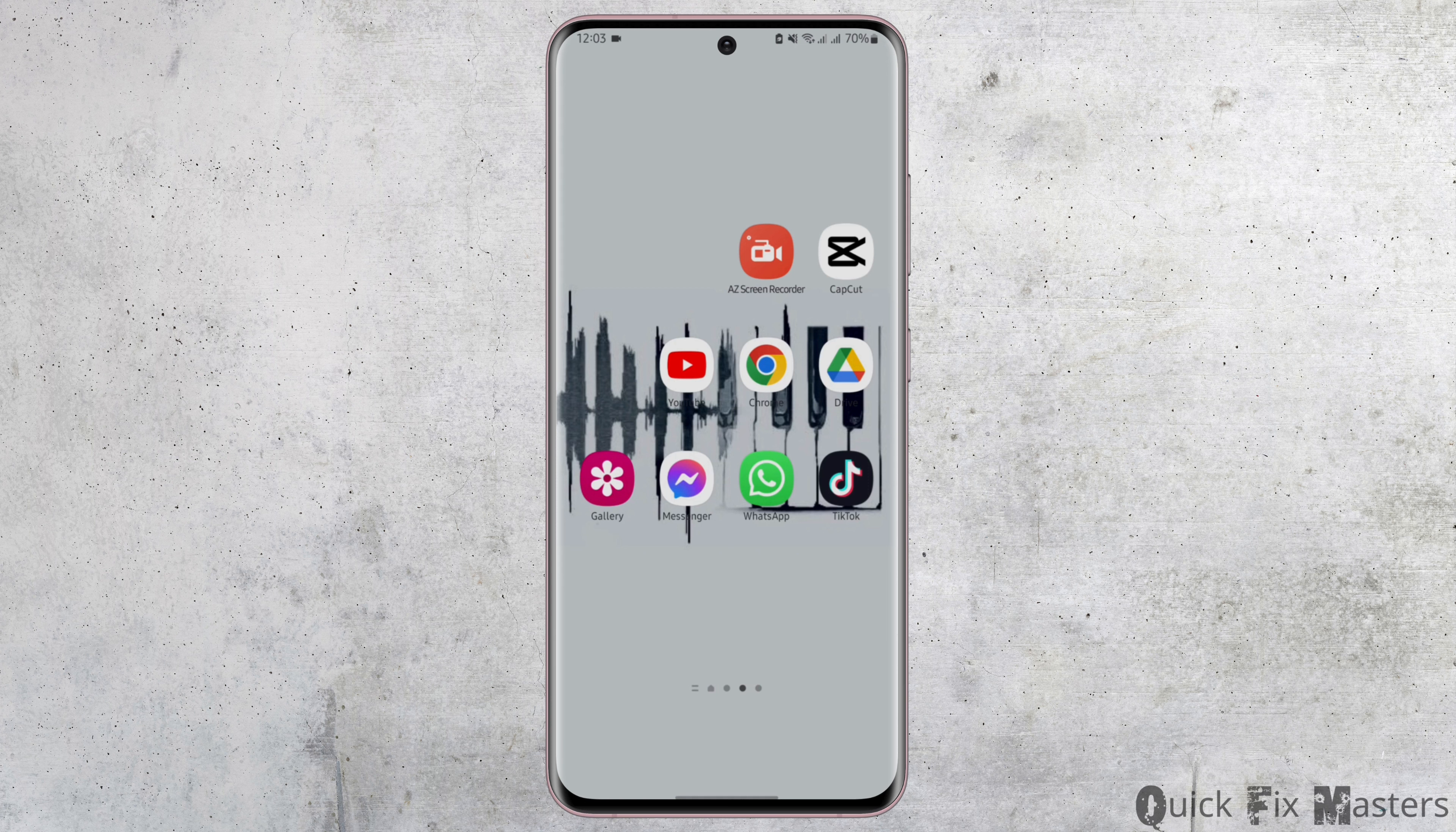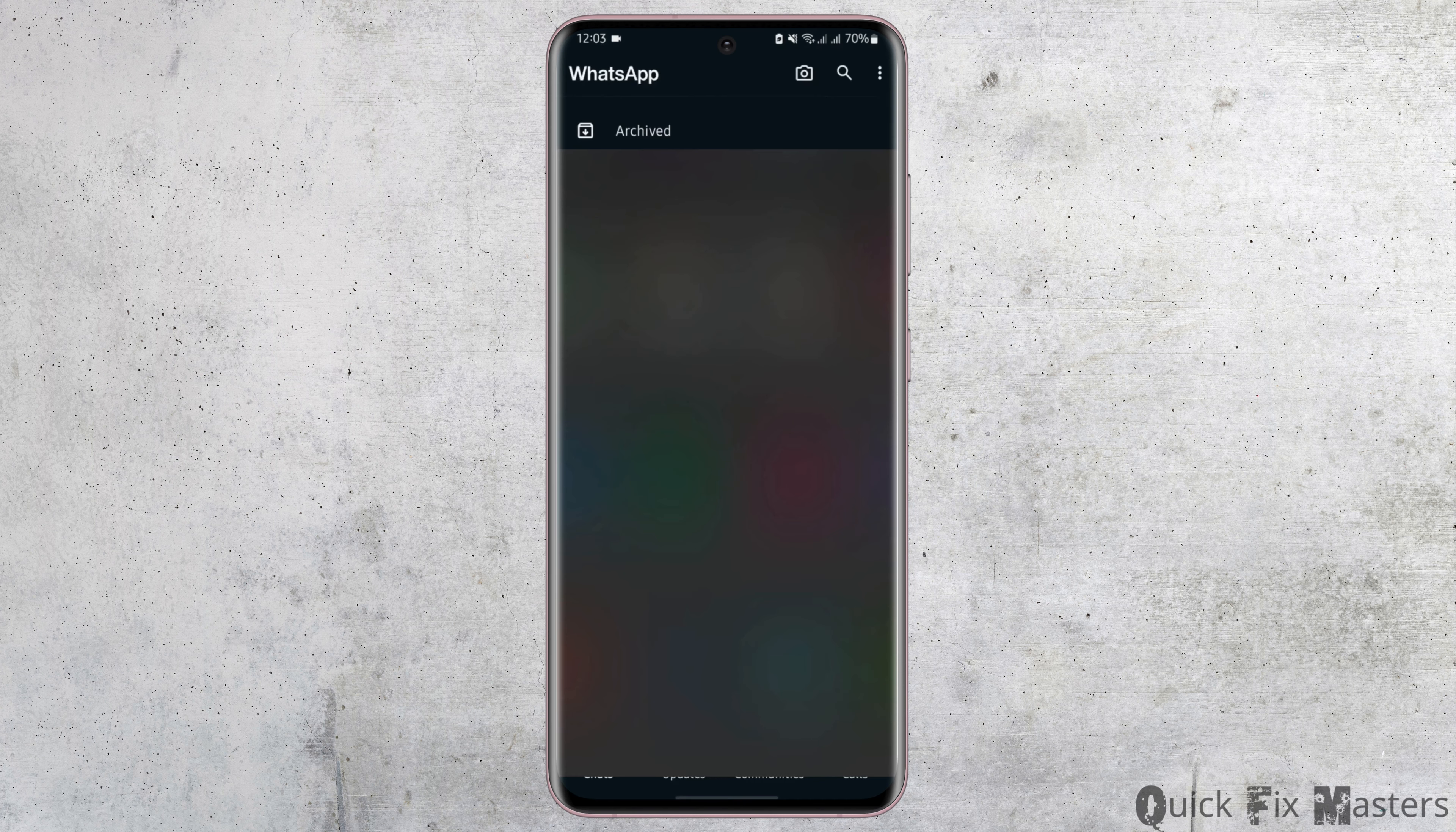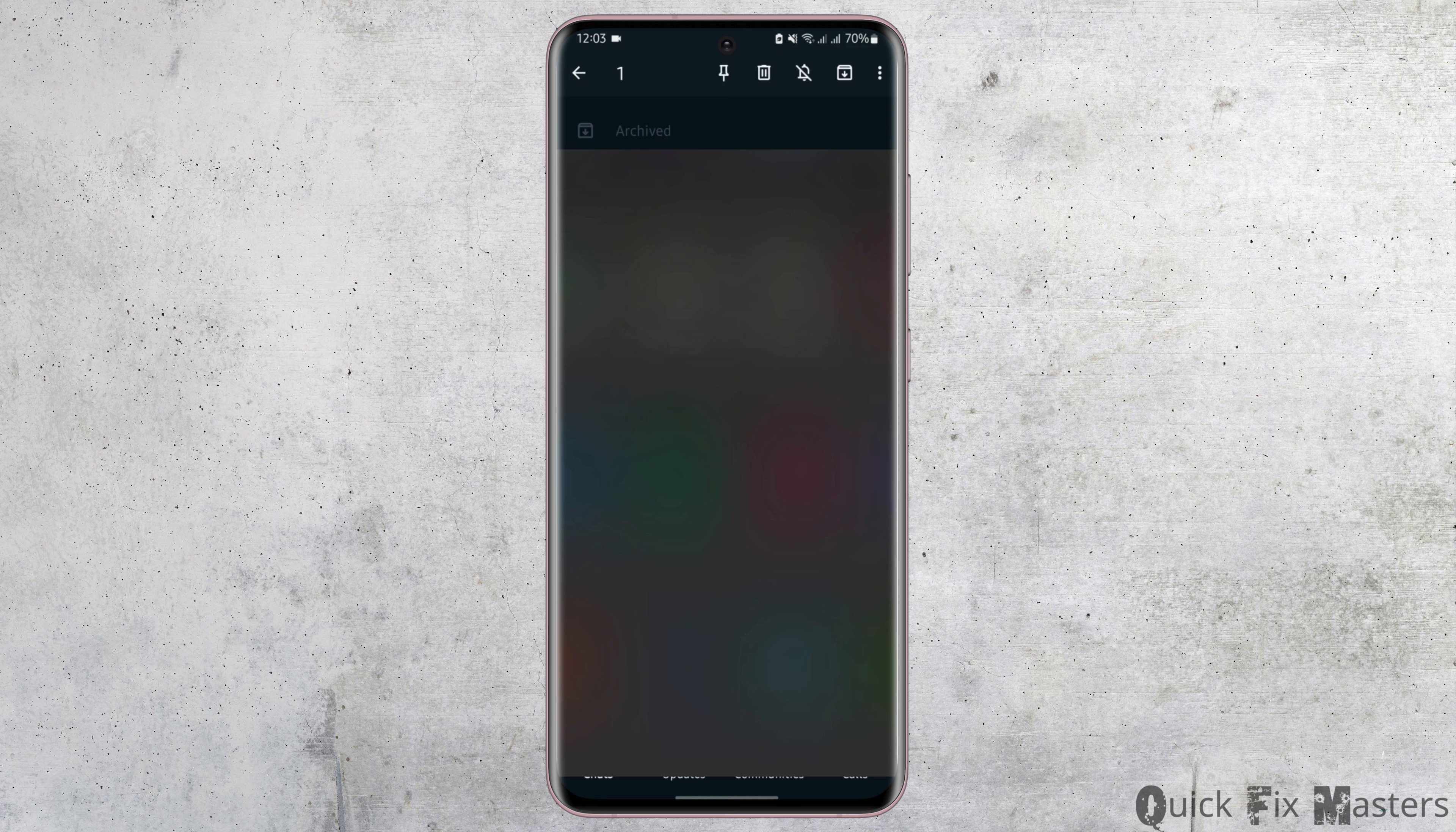Start by opening up your WhatsApp application from your device and logging into your WhatsApp account. If you long tap onto that chat, it will show you the option of Archive on your top right corner.